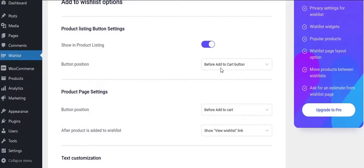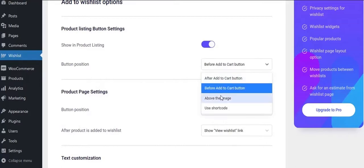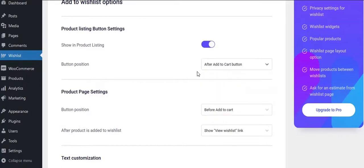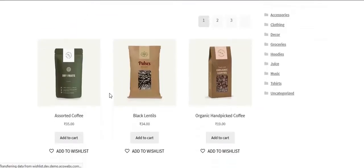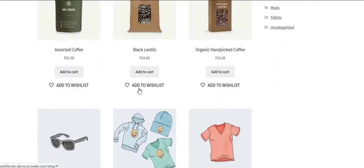You can change button position here. Save the changes and see how it shows in front end. You can see like this.